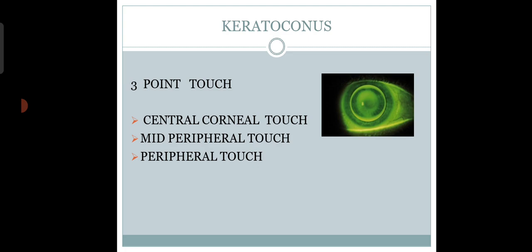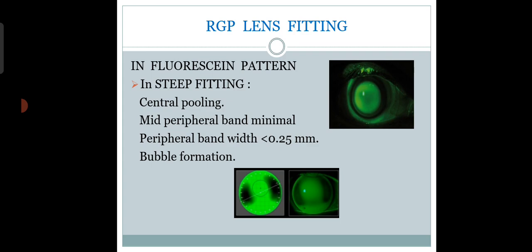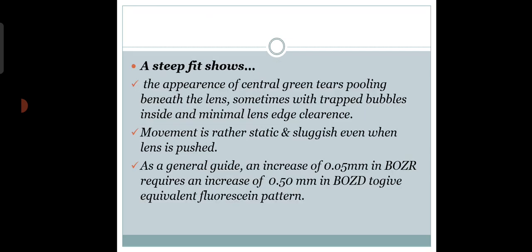Diffuse pattern is a proper fit we get in RGP. If you can fit the proper lens when practicing on normal patients, you can get a diffuse pattern. In steep fitting, there will be central pooling. The mid-peripheral band will be minimal, and peripheral band width will be less than 0.25mm. There may be bubble formation.